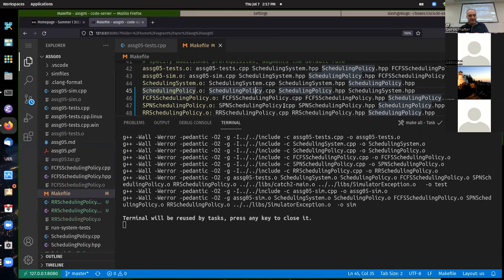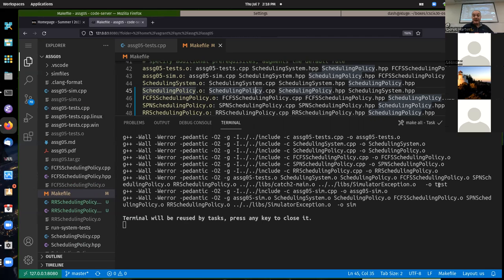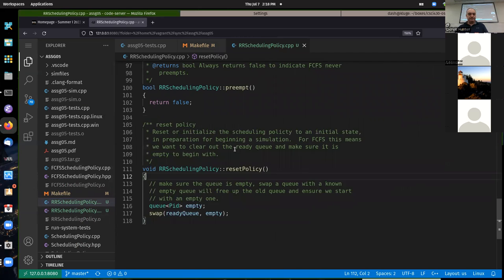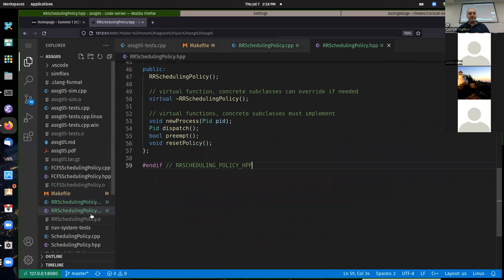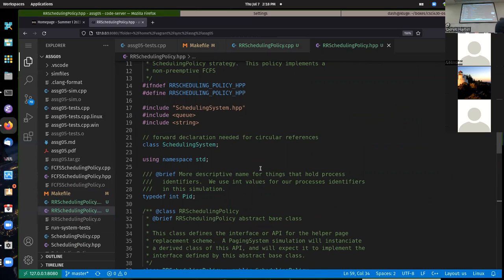Usually before I decide that an error is a real problem, I do a clean build — clean everything and rebuild. If it keeps happening after a clean build, then it's probably a real error. Make certain you've got this working before you start trying to implement your new scheduling policy. Now we're seeing that round robin's scheduling policy is getting compiled as part of the build into an object file, and it gets linked into the test executable and the sim executable as well.